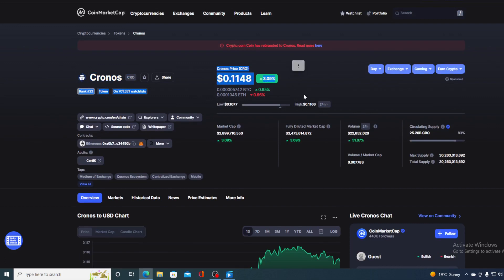So the price is growing as we speak in the last couple of hours, and the trading volume is also growing as we speak. Right now it's up by 51.07 percent.